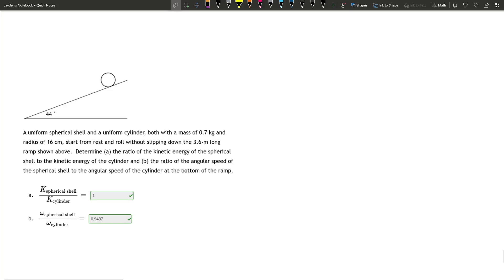Hello, today we're looking at the work-energy approach problem, but this time we have a lot of rolling problems, so let's roll into it.